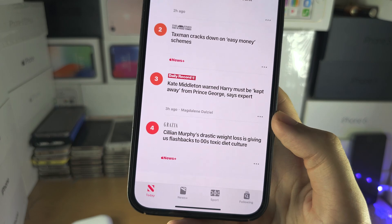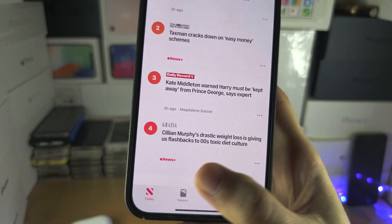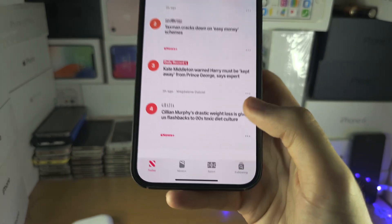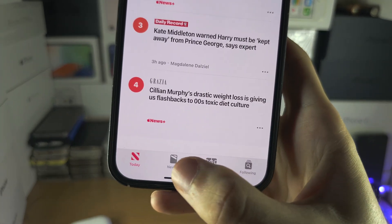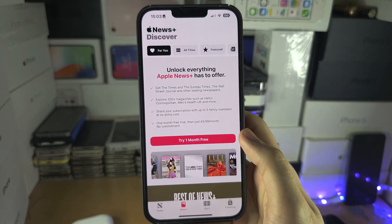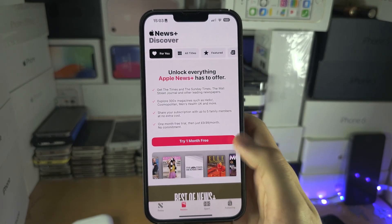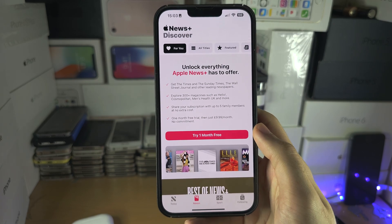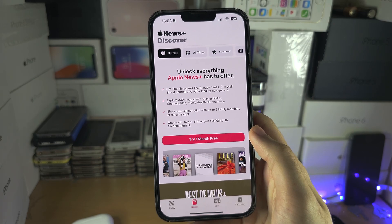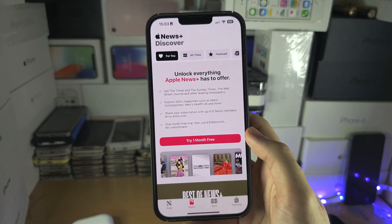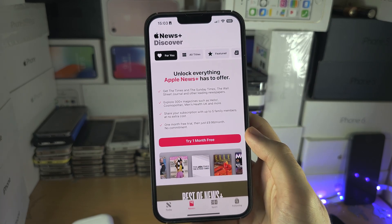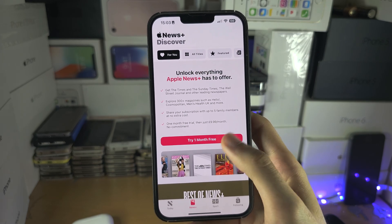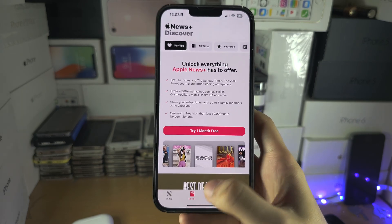You may notice some articles say Apple News Plus, and there is also an entire News Plus section. There is a subscription on this app called News Plus where you can see some newspapers which typically aren't free but you have to pay to view.